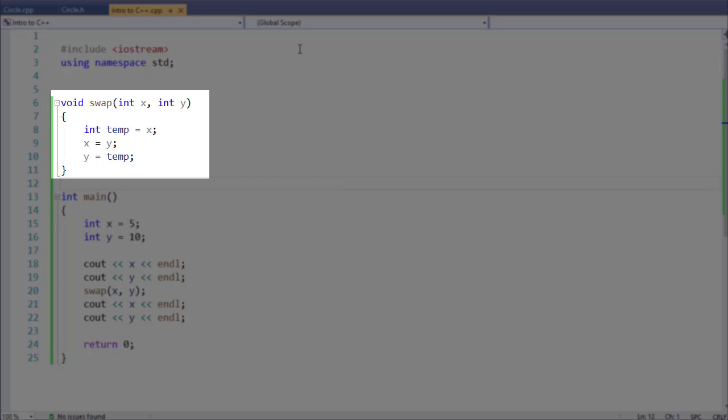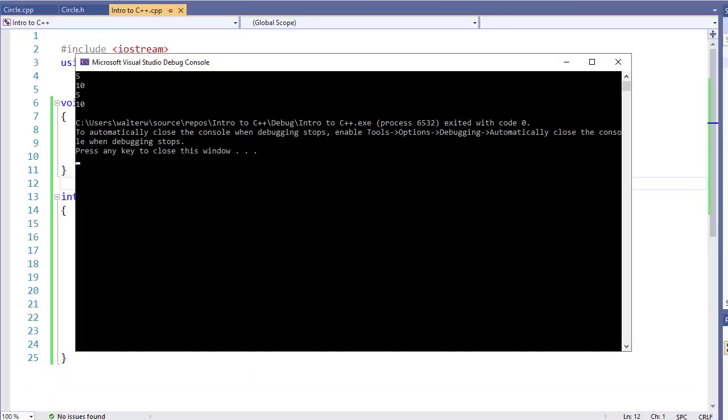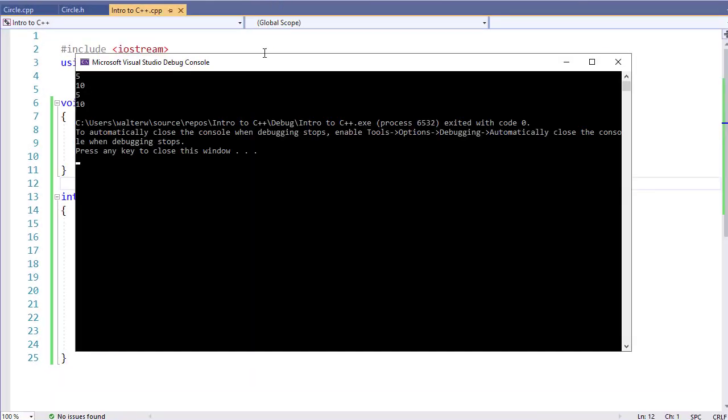And if I go and run this, you'll notice that I initialize a value to 5 and 10, and I call swap and the values are still 5 and 10.